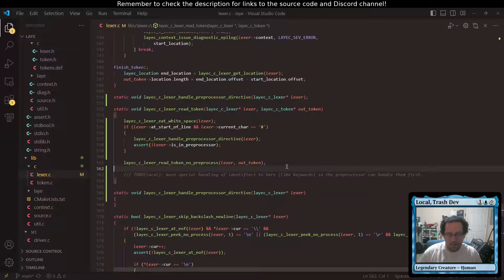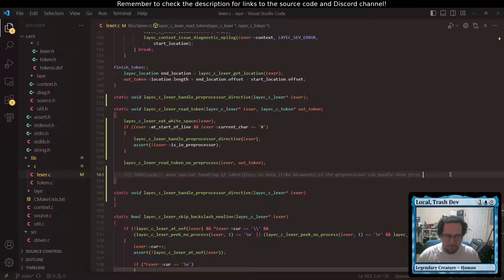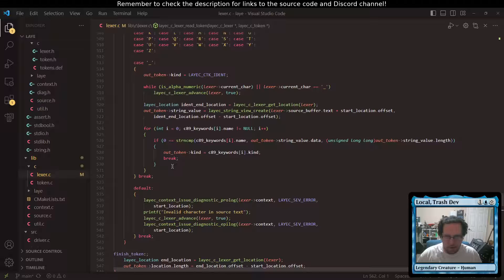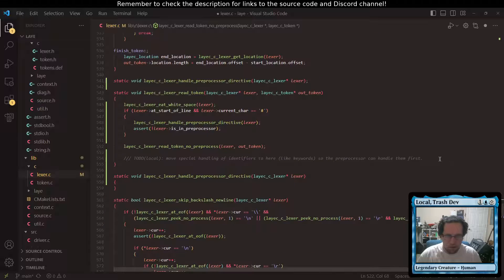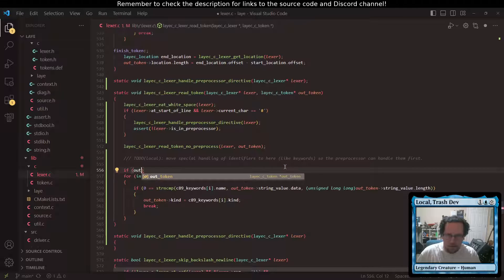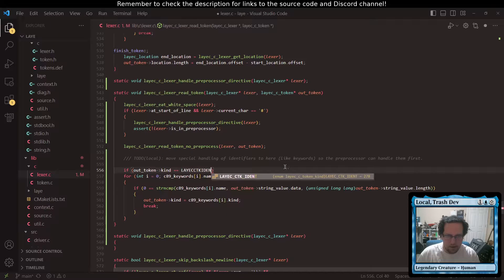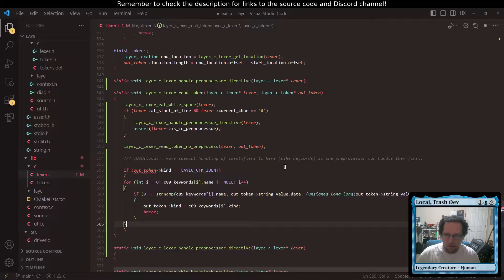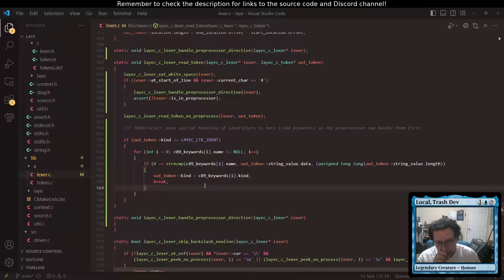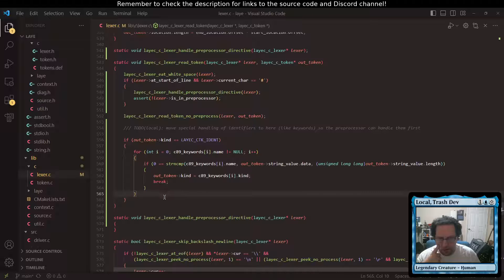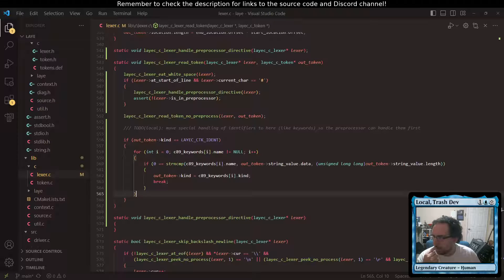We're going to start parsing directives and do very little with them other than parse them correctly. I've already set up a little function that can start delegating to things. We're going to find our identifier, move our keyword stuff, and say if the output token kind is equal to YSE CTK ident, then handle identifiers so it becomes a keyword. That looks up a keyword. We'll do this for more keywords later.